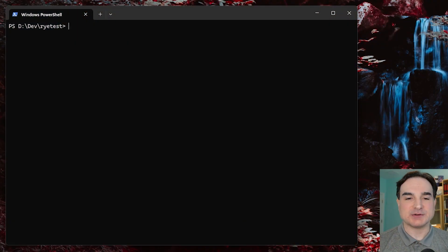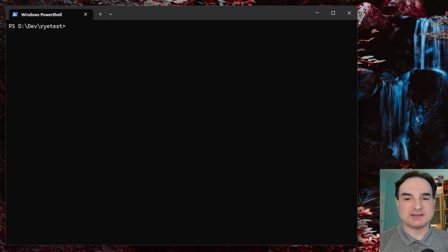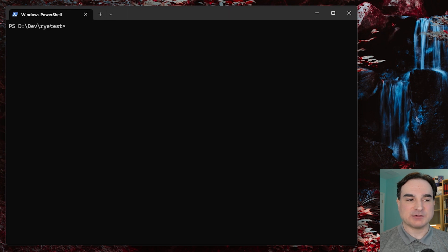Here I'm going to give you a look at Rye in action. I've already installed it on this system, and like the tooling that inspired it, it's self-updating. So I can use the Rye self command to check if Rye itself needs any updates and apply them.